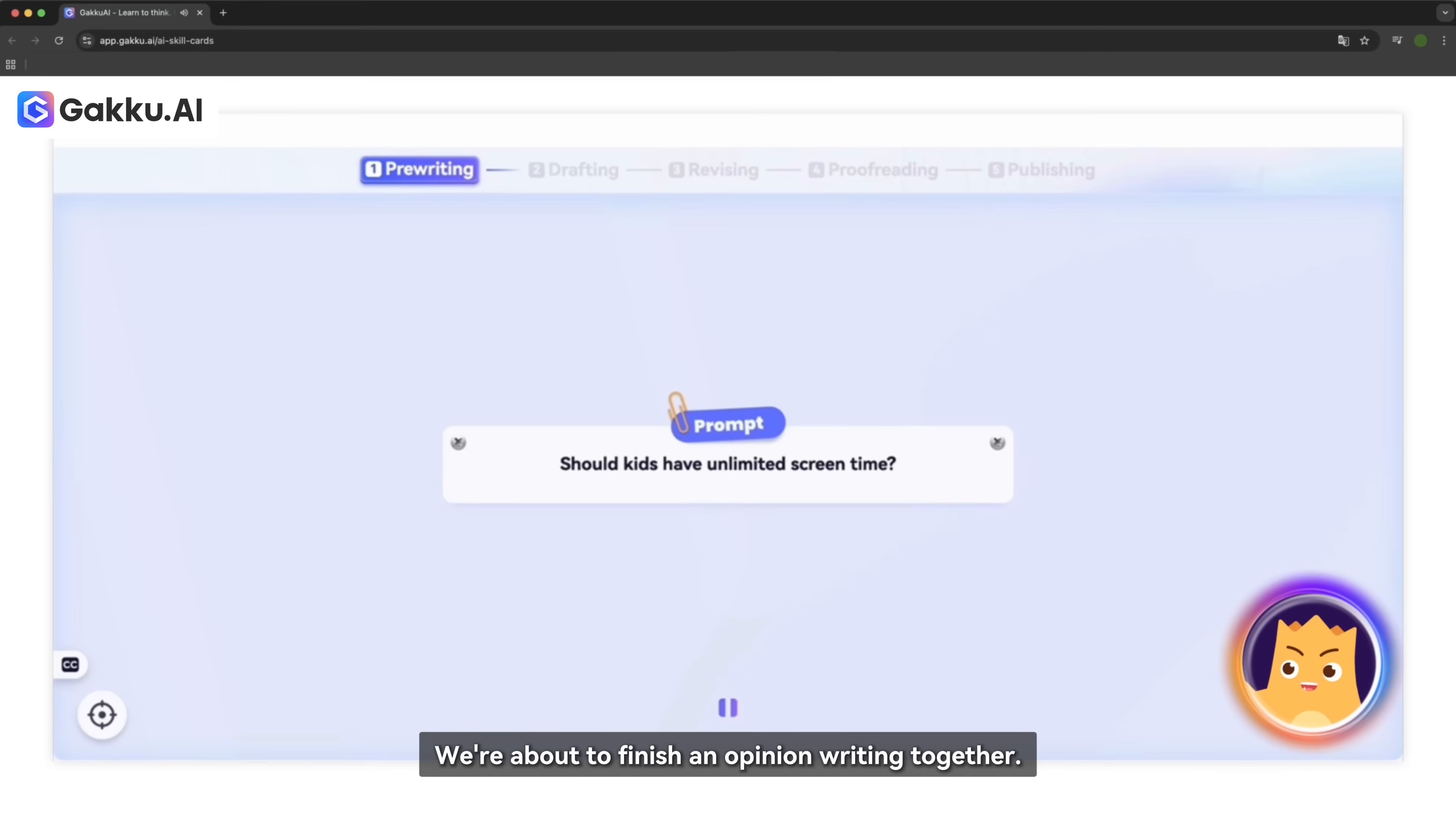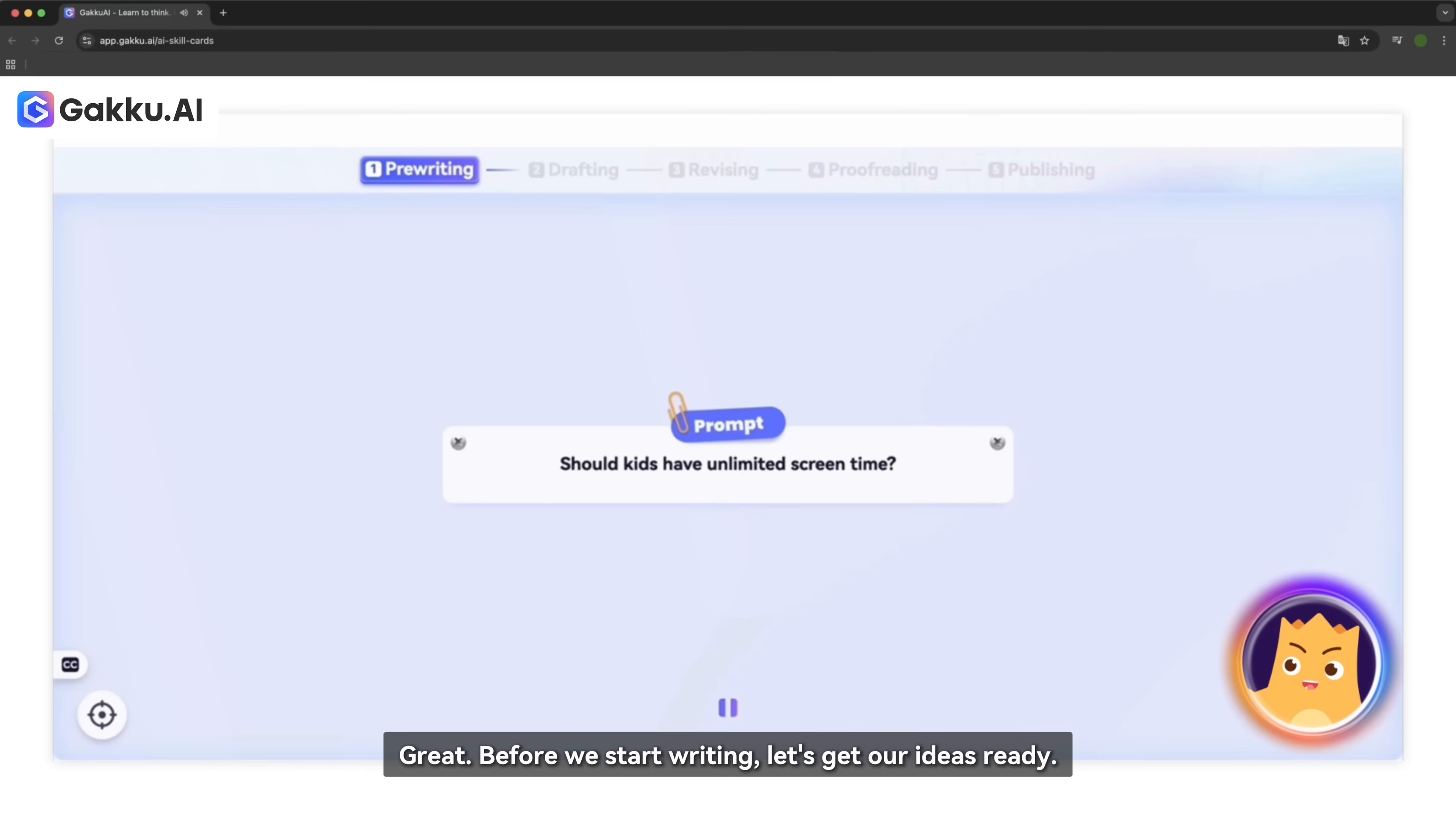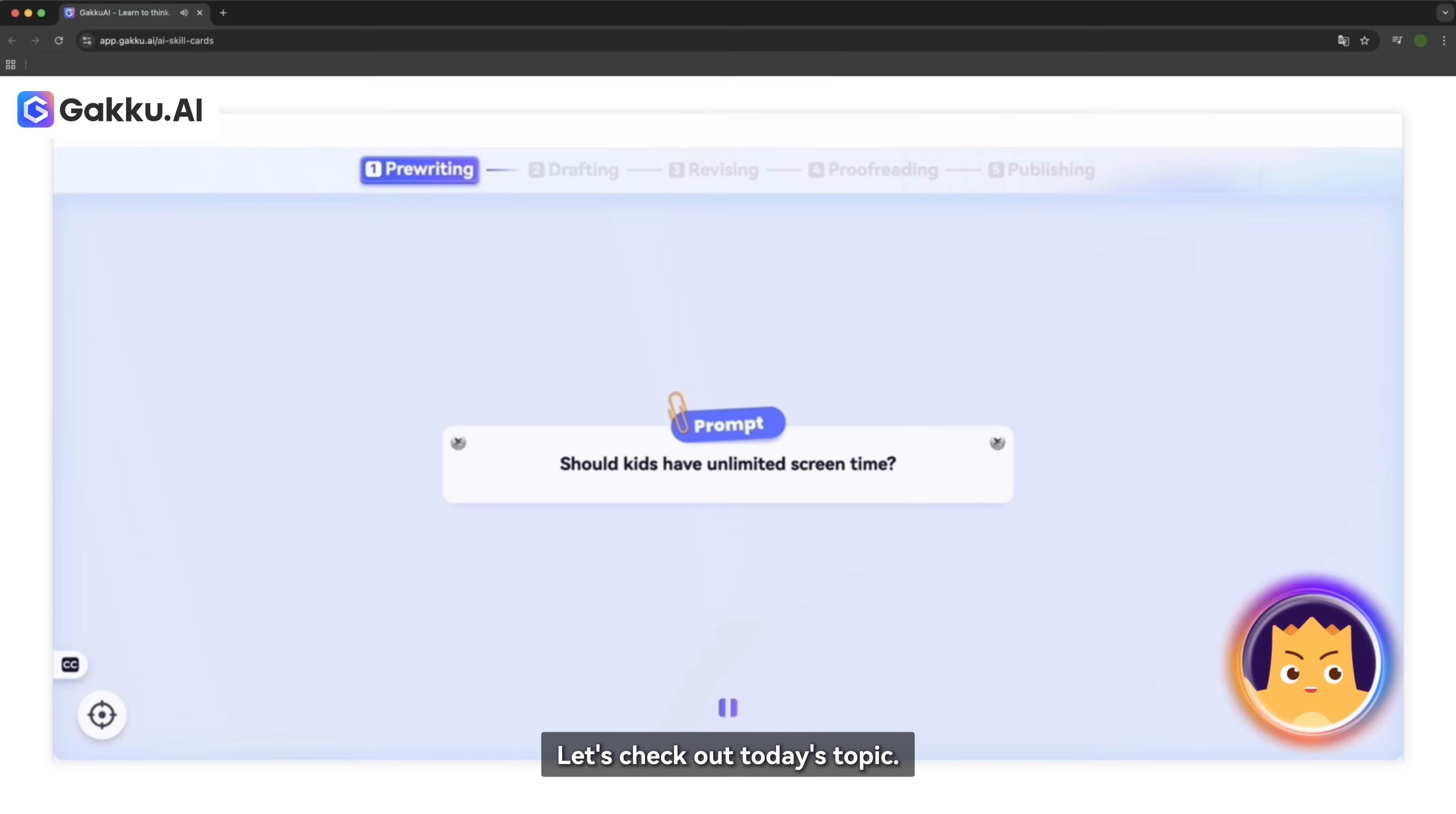Hello, Anuja. We are about to finish an opinion writing together. Are you ready? Yes, Raku. Great. Before we start writing, let's get our ideas ready. Let's check out today's topic.